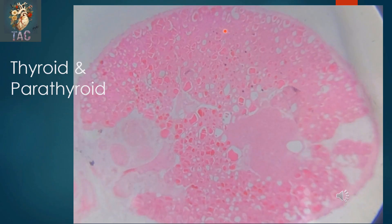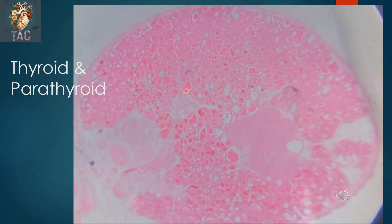Another slide showing the thyroid and parathyroid — present in neurosciences because of its location in the neck area, and also in block F which is the endocrine module. Here you can see the thyroid and the parathyroid embedded in the substance of the thyroid. In the thyroid you can see thyroid follicles lined by simple cuboidal epithelium, with colloid present in the center of the follicles.